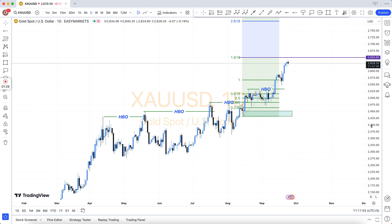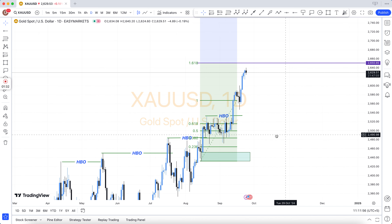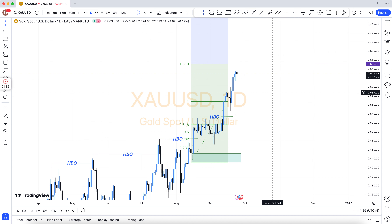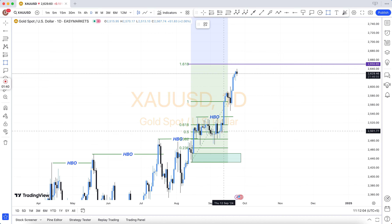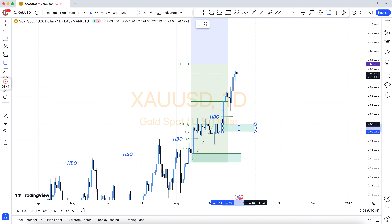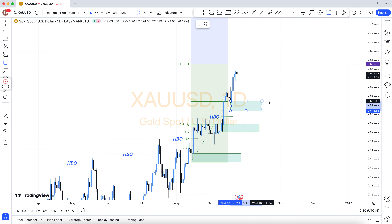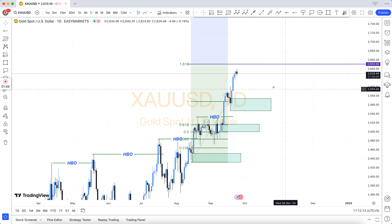Resistance becomes support, support becomes resistance, demand area, supply area, bullish engulfing, bearish engulfing, support and resistance, structure breakout, structure breakdown, double top, double bottom, triple top, triple bottom, higher high to lower low, lower low QM level — and there are many more.